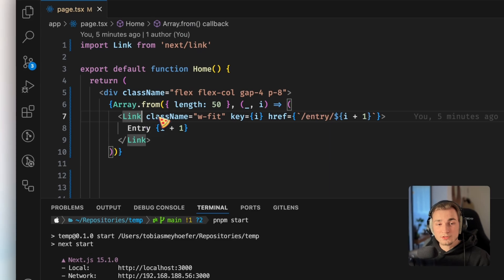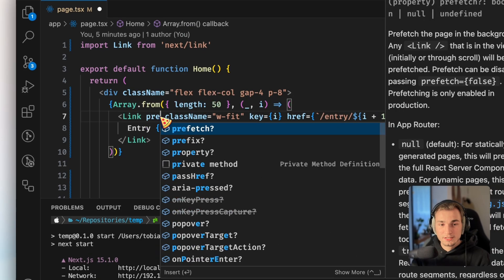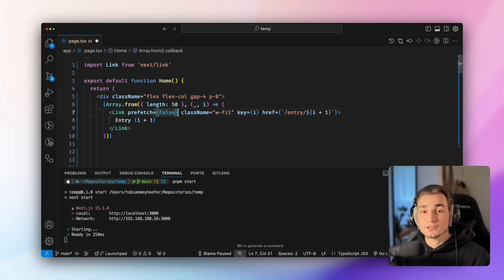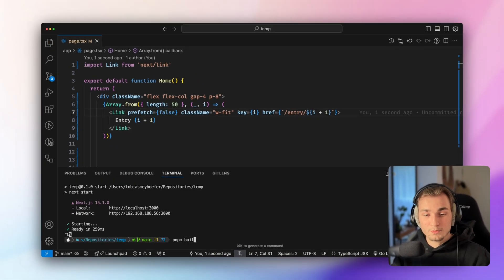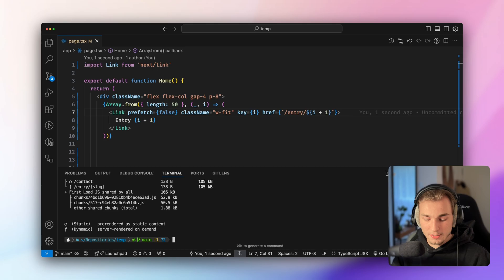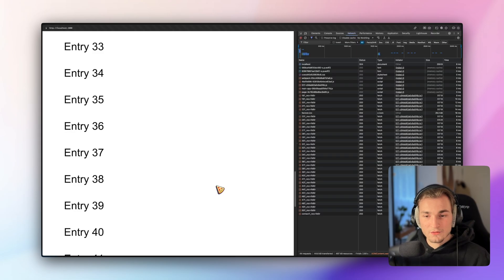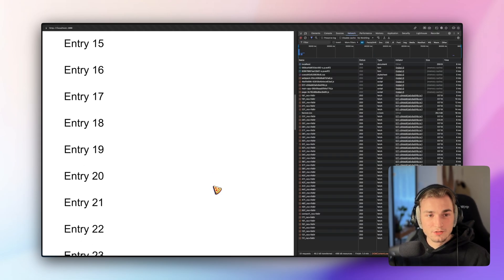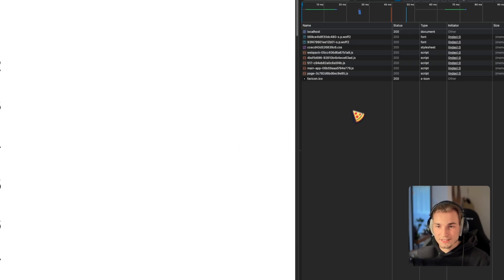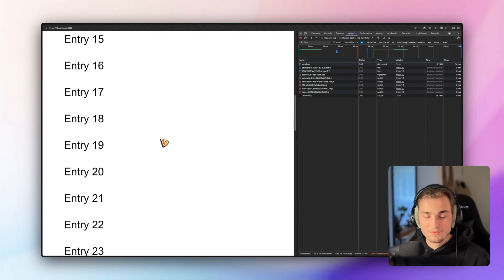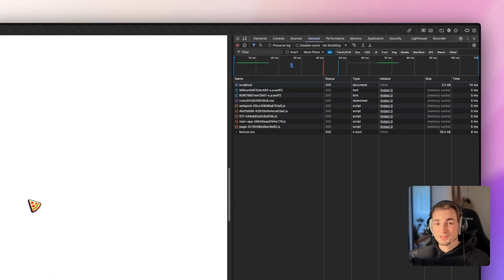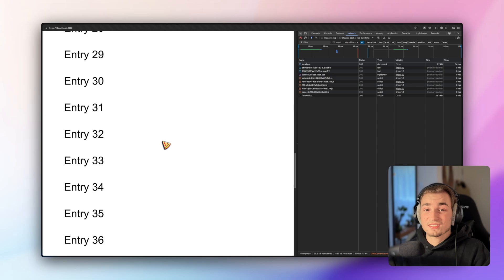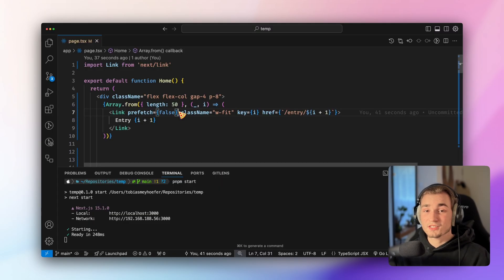And that's why I would suggest you to go in here and say prefetch false. Then we start a new build. This build now is finished, so we say start and visit our webpage. Go to the top, refresh the site, go to the network tab, scroll down. Nothing happens. There's no prefetch made because now it's disabled. And this is what we want here.